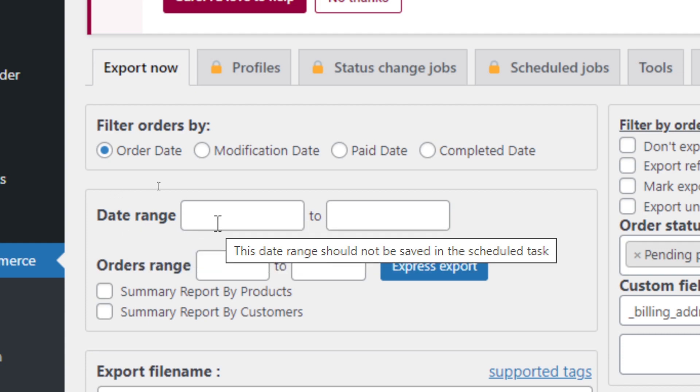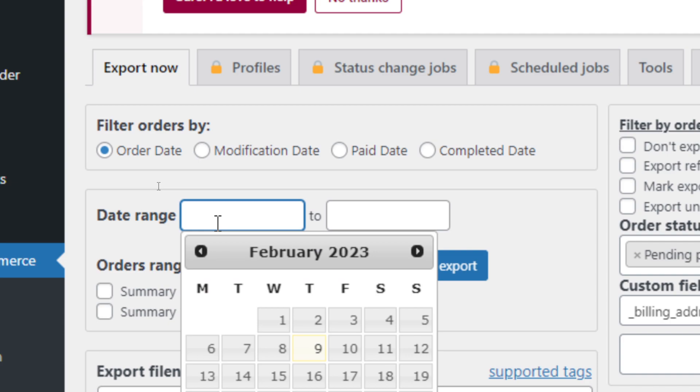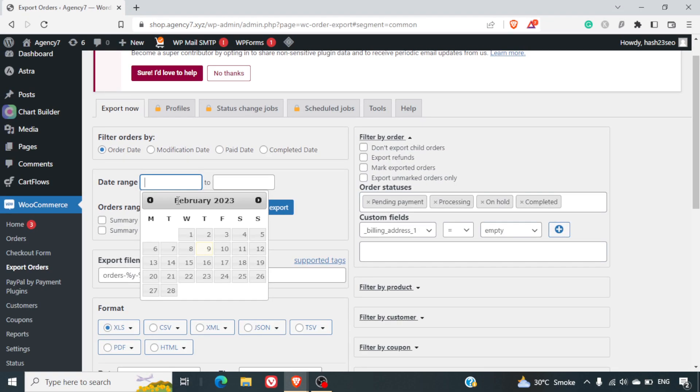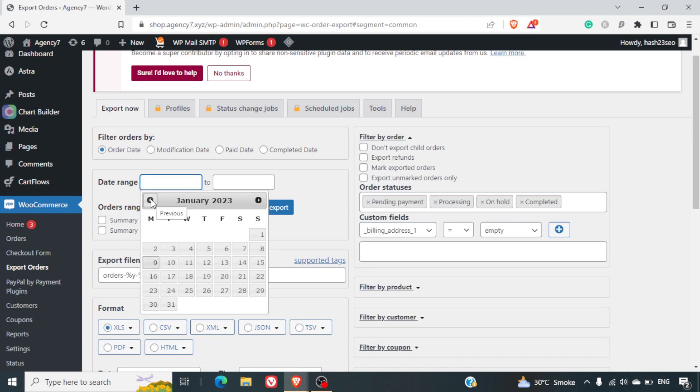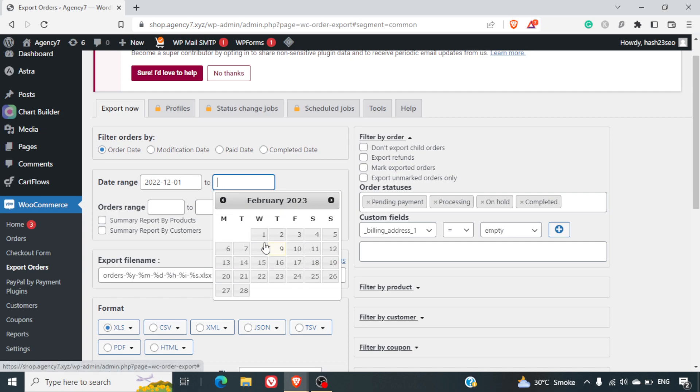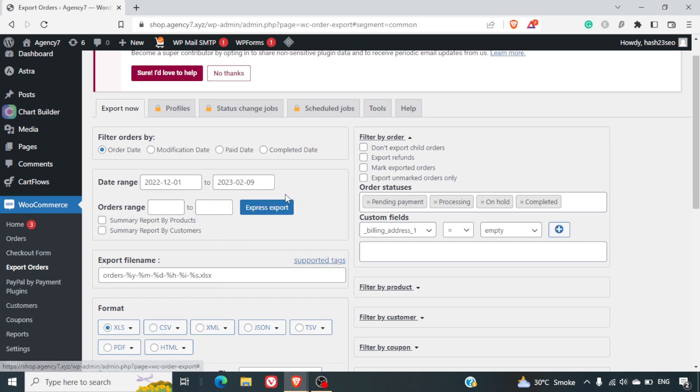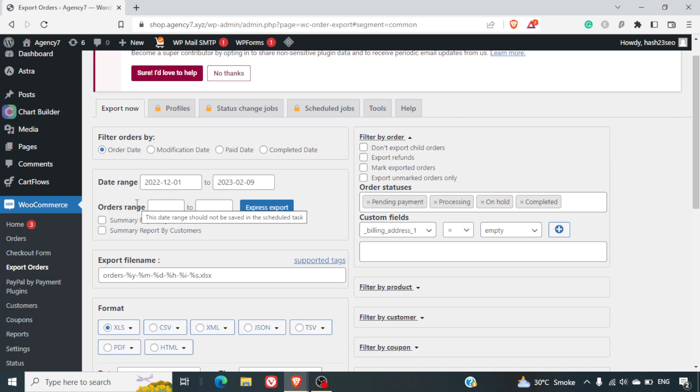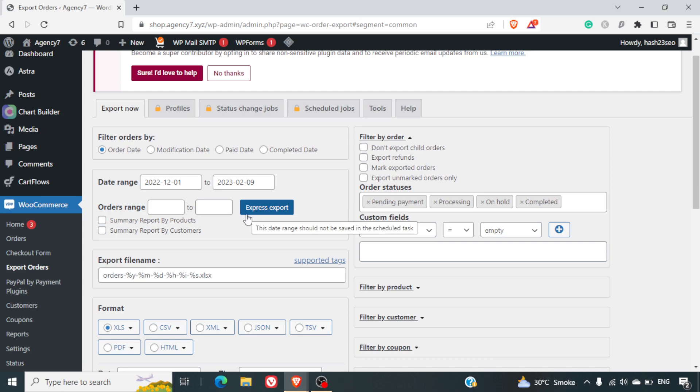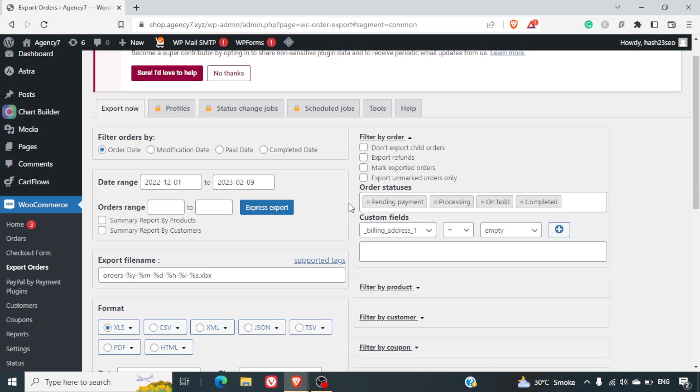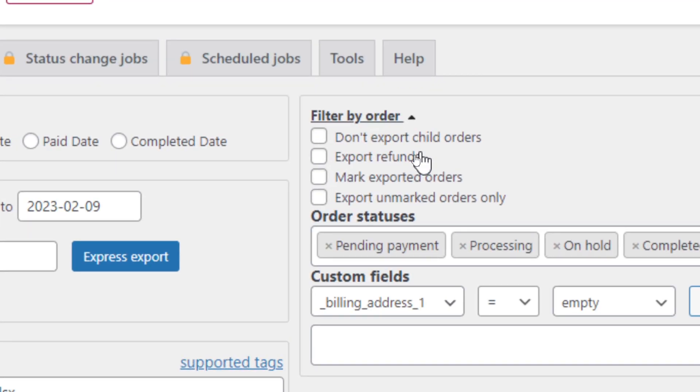Next is the date range. We can select the date range of the orders. We can have a start date - I can select maybe 1st of December to maybe 9th of February. And we also have something called Express Export. This range should not be saved in the Scheduled tab. So basically, whatever date range you put here, it will not be saved. Now, let's quickly go to the right hand side here.